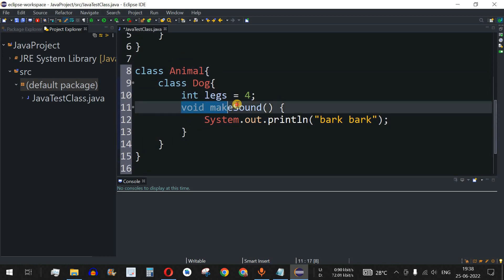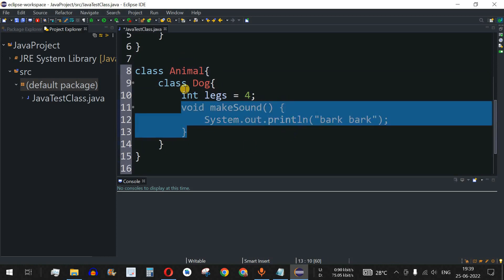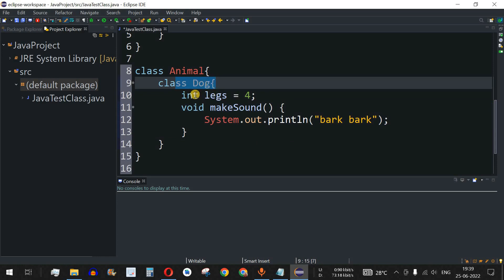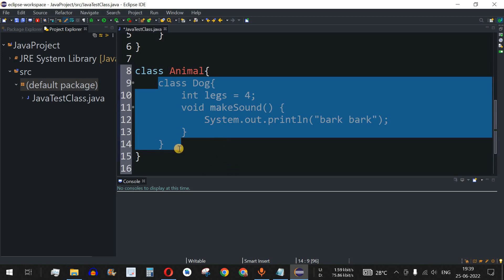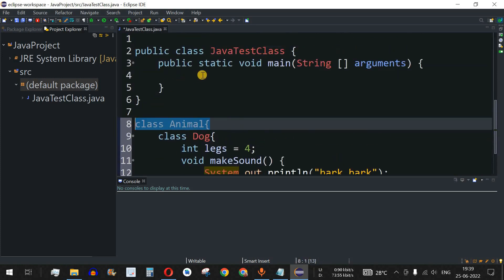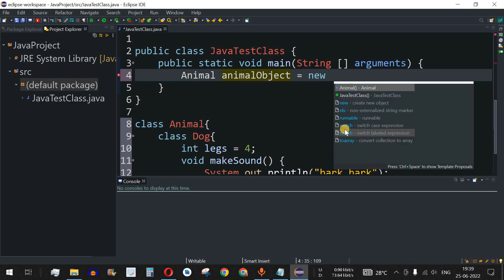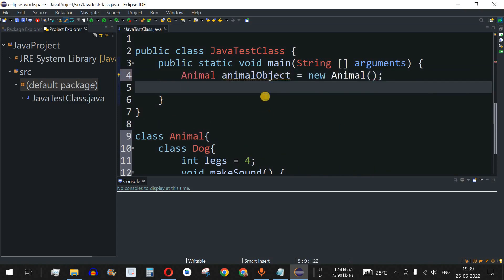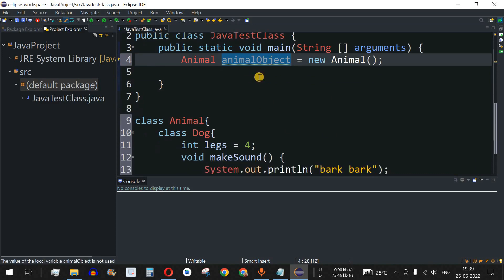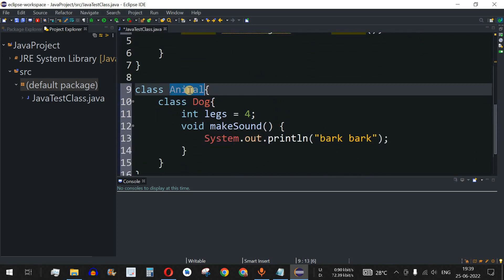Now, to access the makeSound method present inside the inner class Dog, we need to create an object of the inner class using the outer class. First, we create an object of the outer class — Animal animalObject = new Animal().